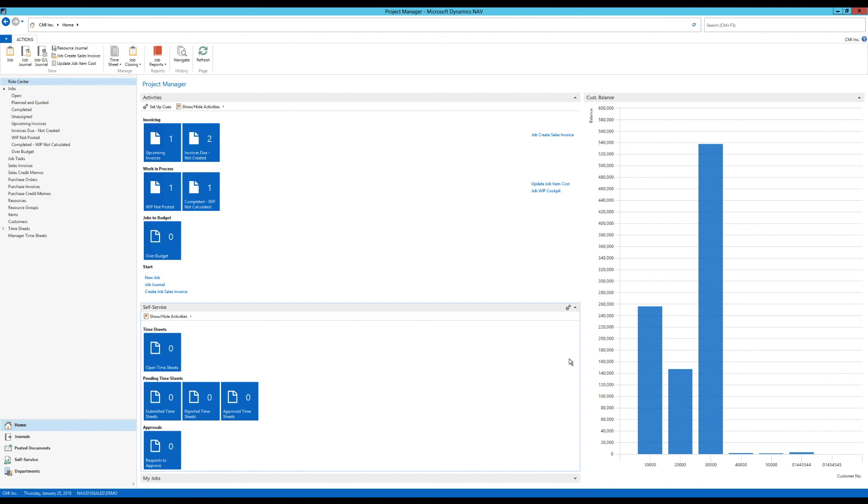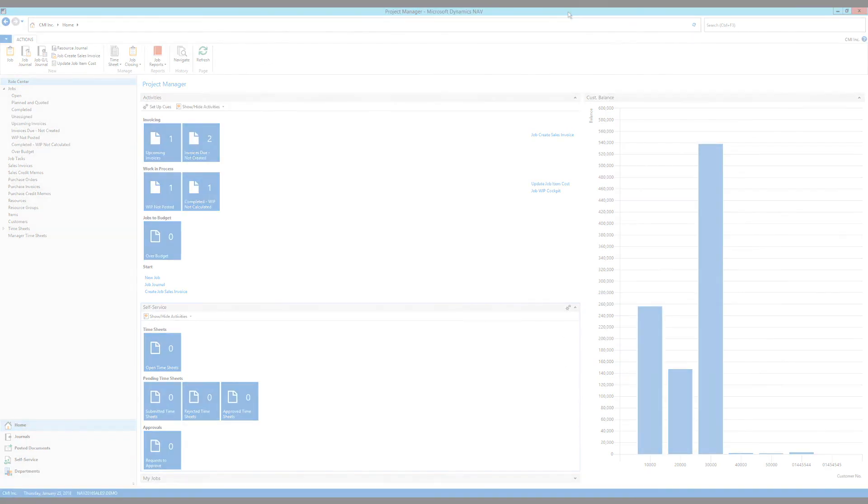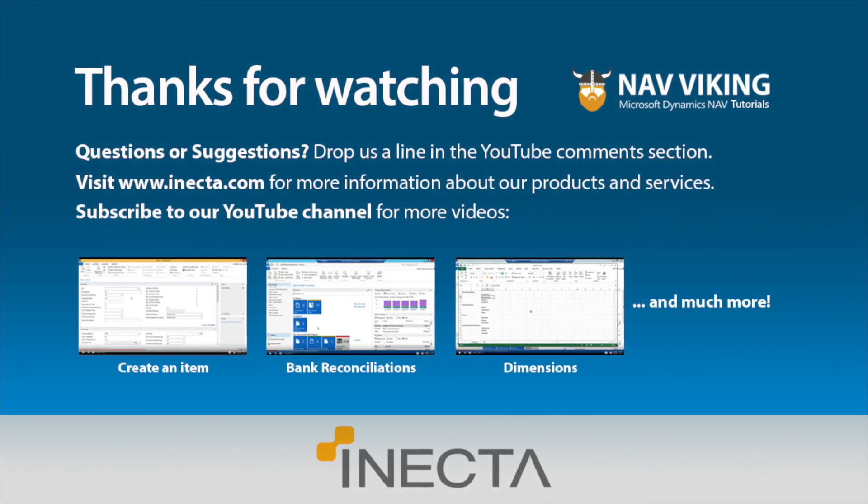Thank you for watching. Bye bye. Thanks for taking the time to watch this video. As always, we welcome any questions or suggestions. So leave comments or of course, if you can subscribe, that would be awesome. We are trying to build our fan base over here at Anekta. And if you want to look for further information, please go to Anekta.com.